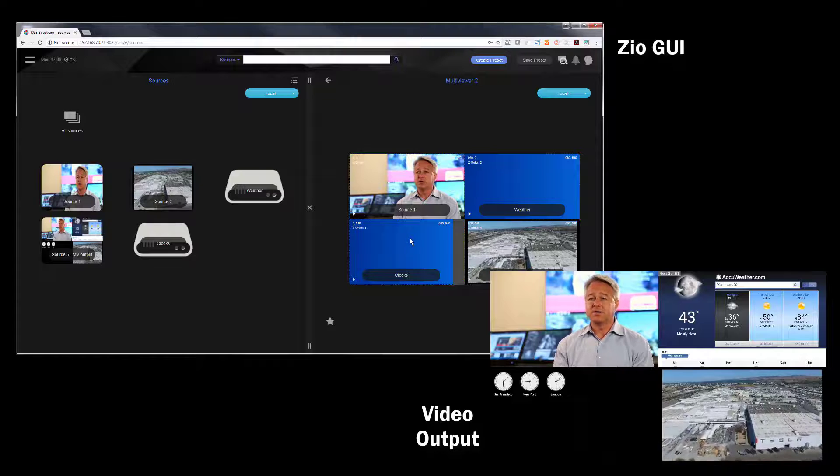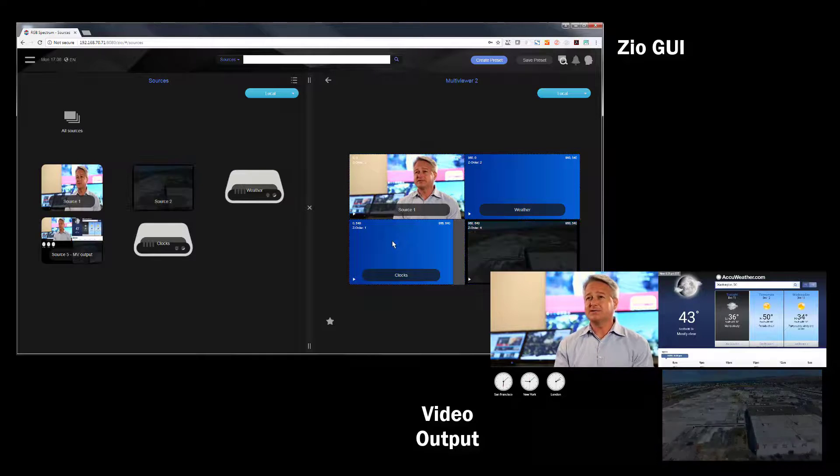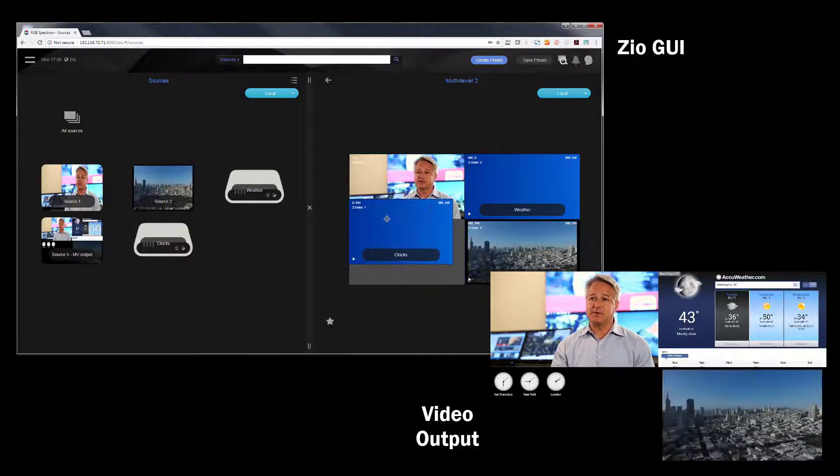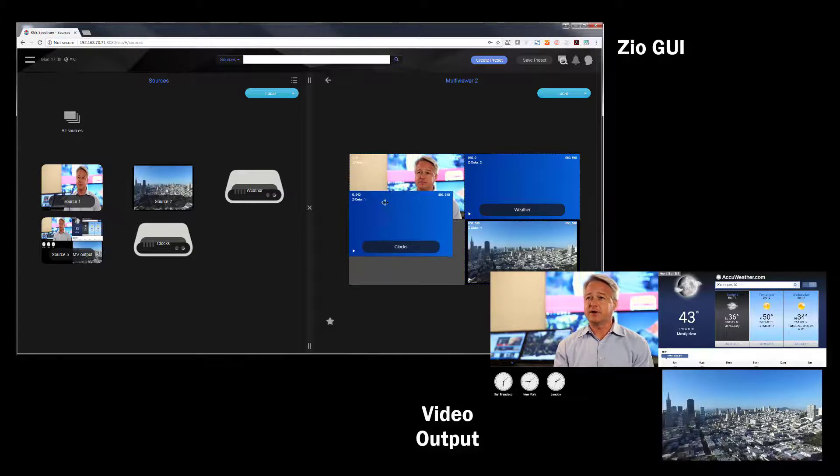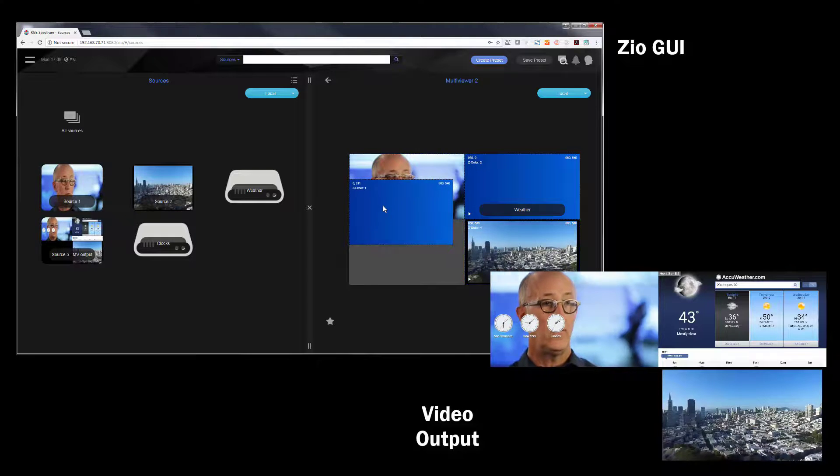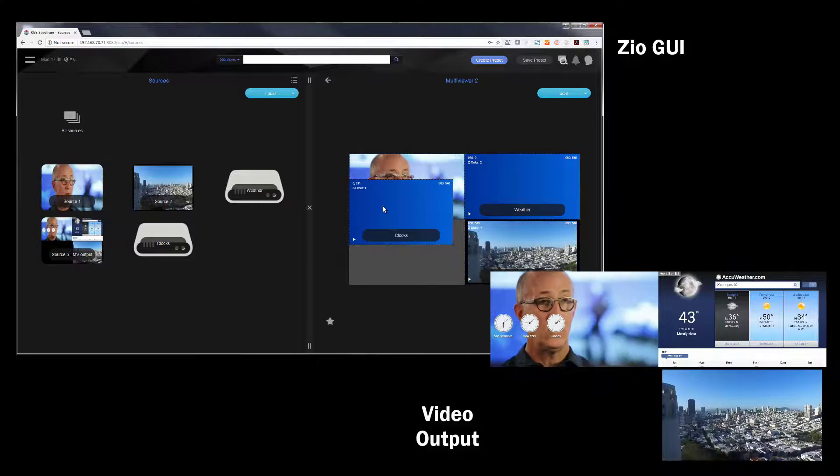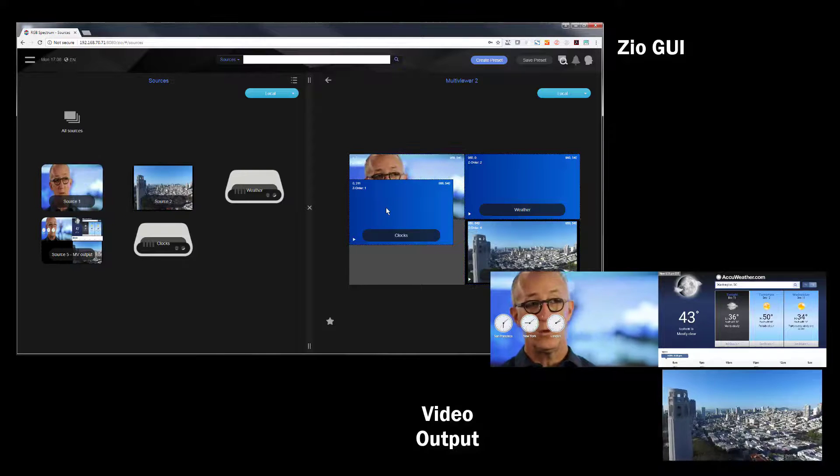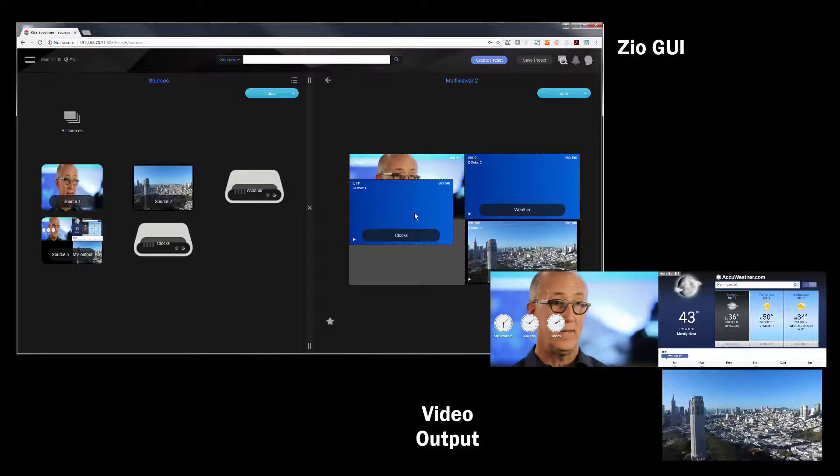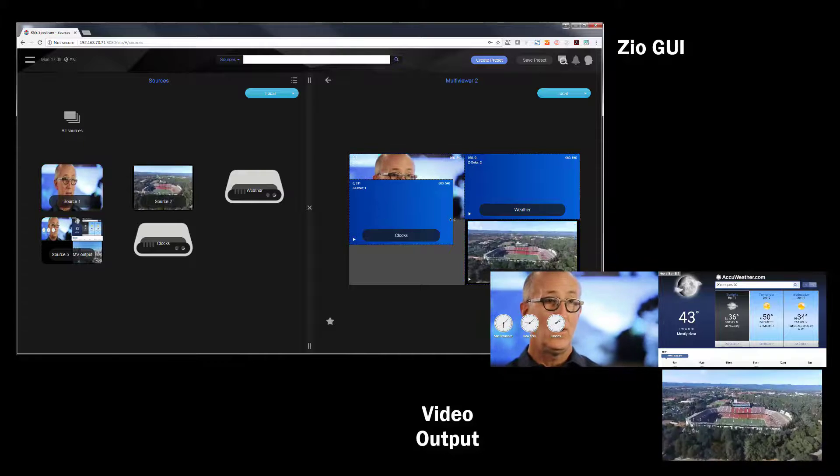Now to show you the transparency I simply drag and drop that clocks window on top of the other piece of content. You can see they are now superimposed over the content. And I can adjust that window and move it wherever I'd like.